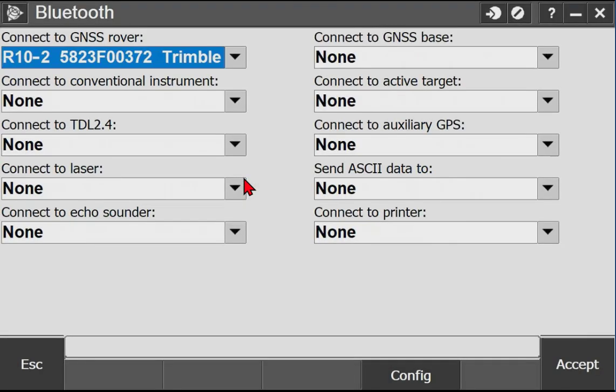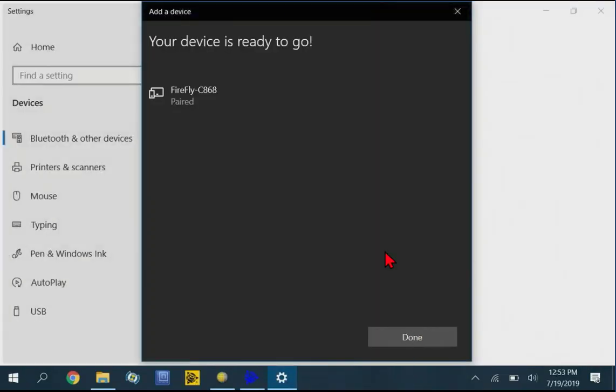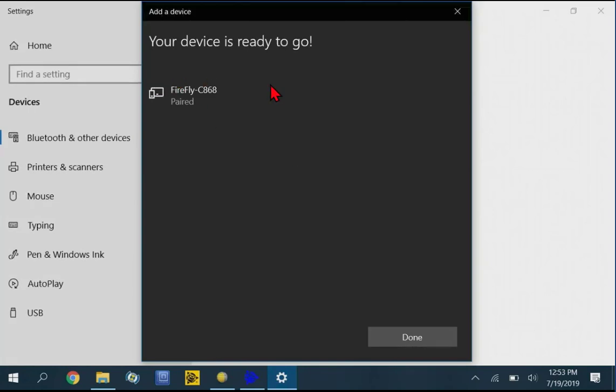So there, it kind of went quickly through there. It said the device was ready to go. We can just tap on Config again to make sure everything is good. Okay, there it is. Okay, we can say Done.